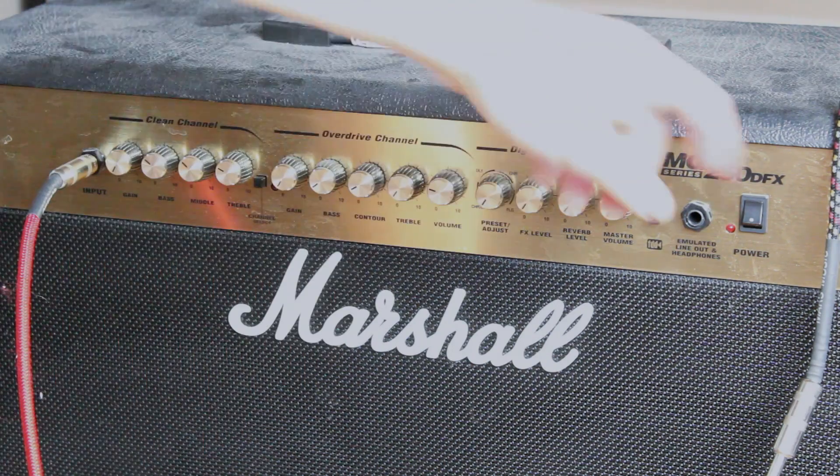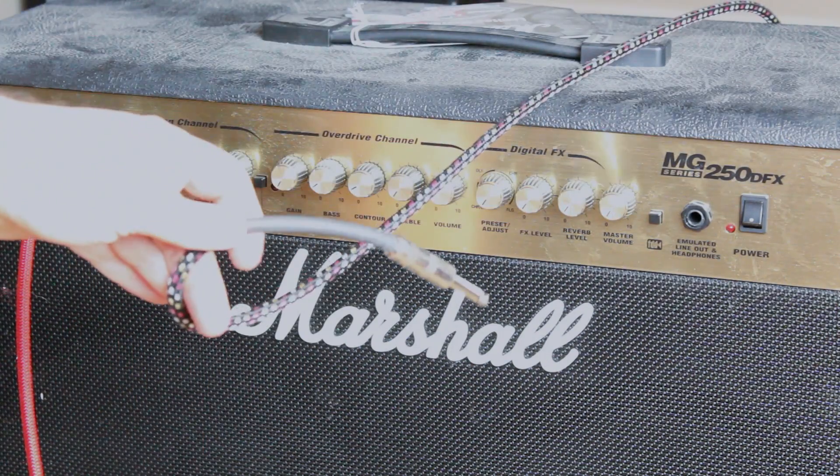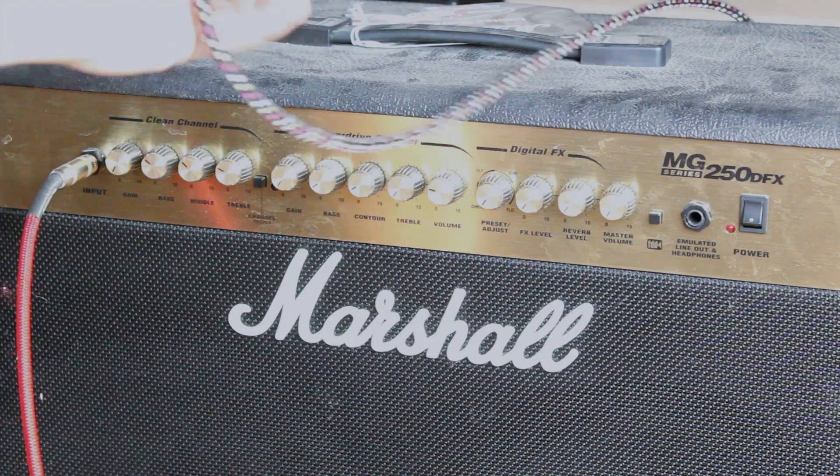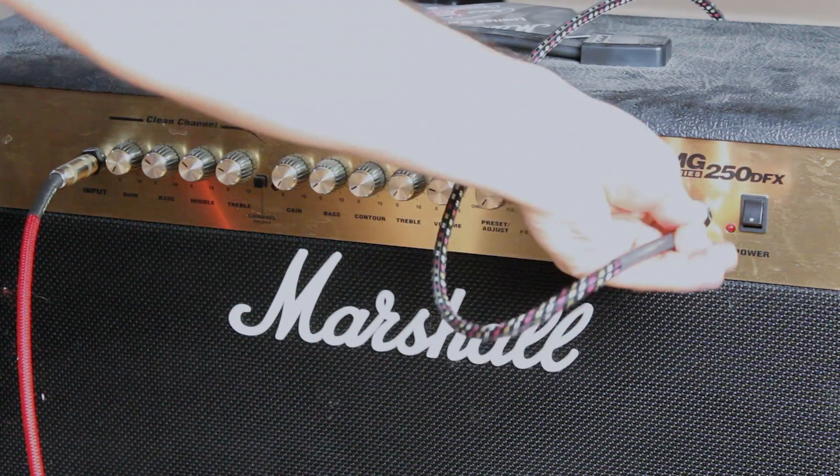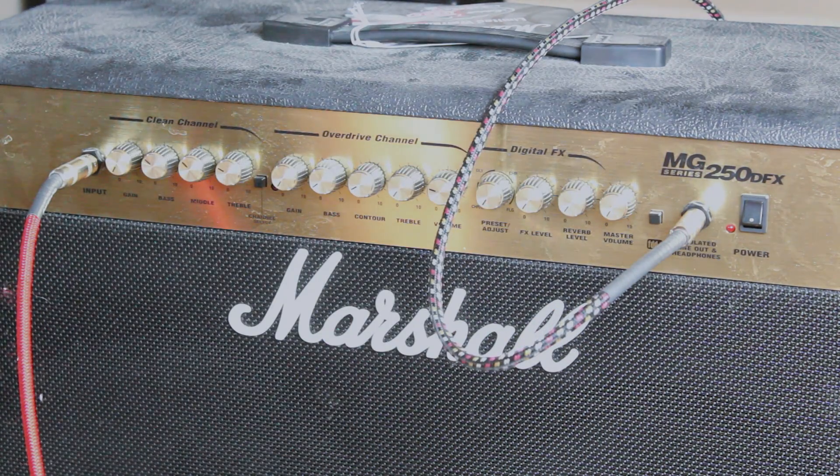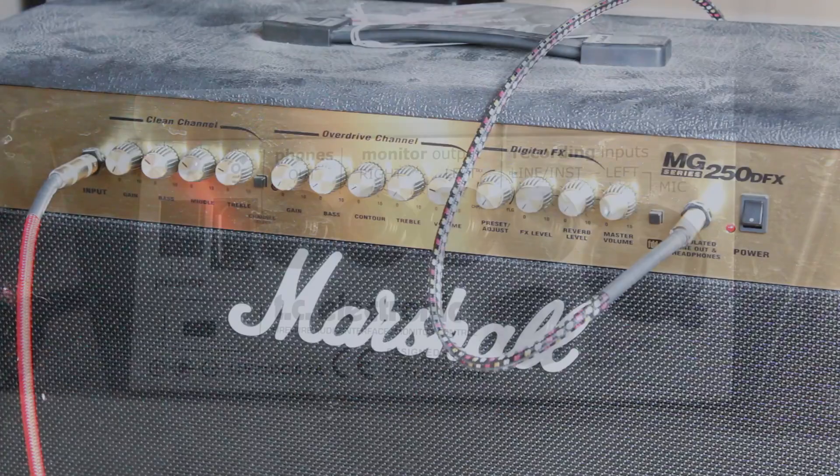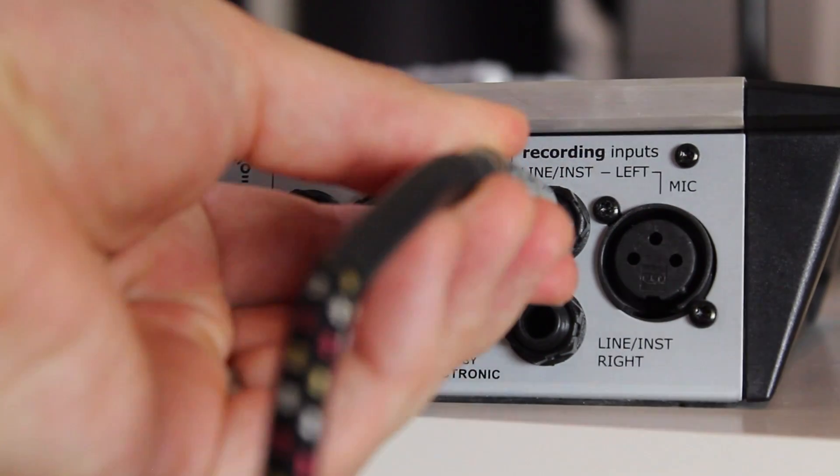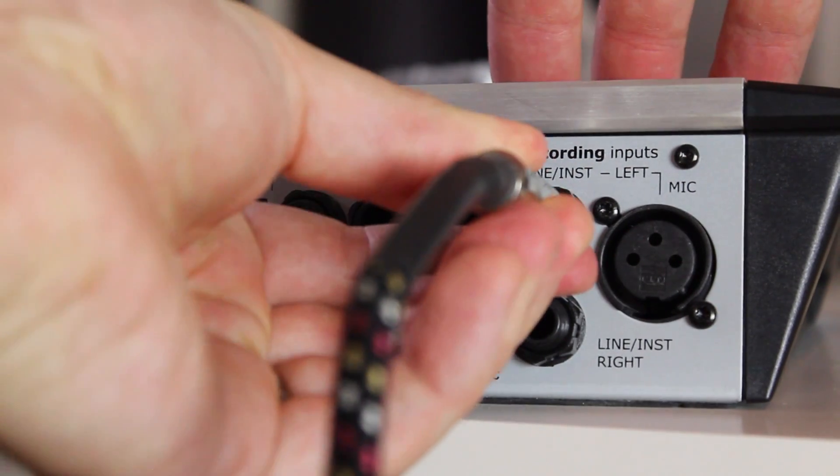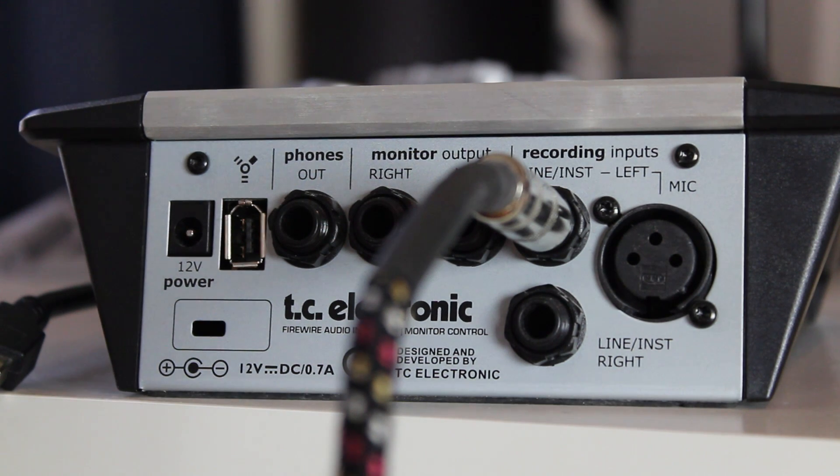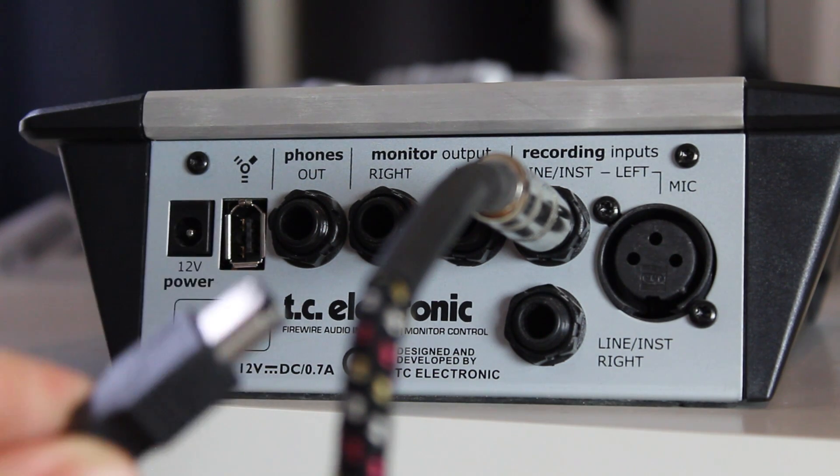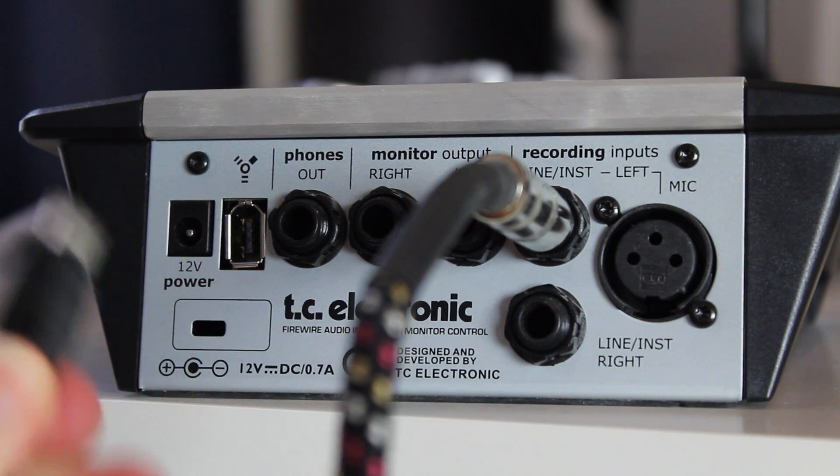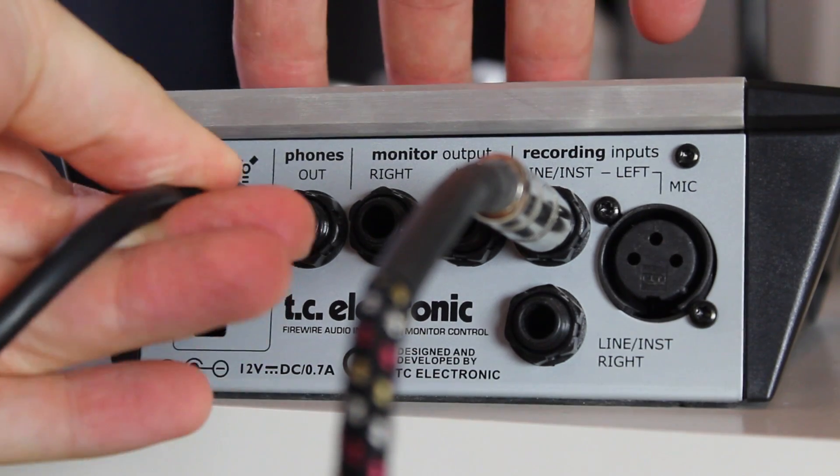Then take your other TRS cable and plug that into the line out of your amplifier. The other end of that cable is then going to go into the input of your audio interface. You'll also want to make sure that your audio interface is plugged in. So I'm plugging in this firewire cable in there.